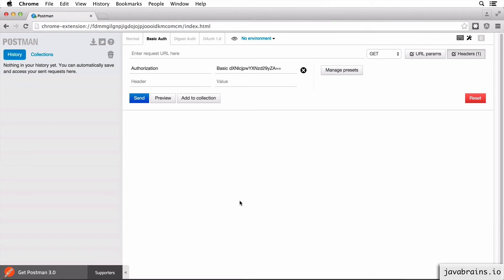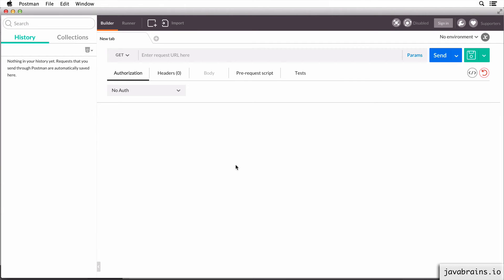So Postman also has a different version. It's a newer version as of today. You see here it says get Postman 3.0. There's a very good chance that you're going to be using Postman 3.0 while you're watching this tutorial. So I'm going to show you how to do that as well. So here's the Postman 3.0 window.